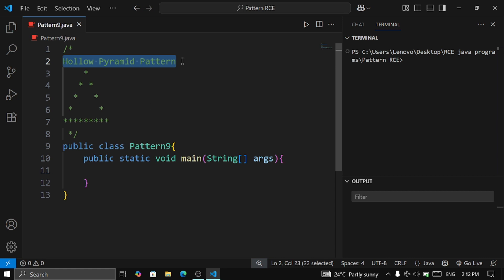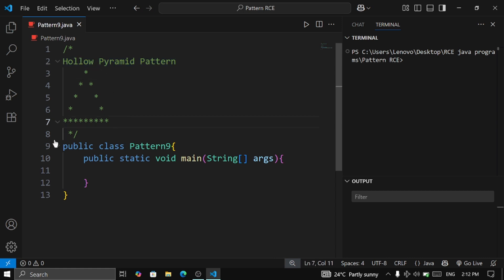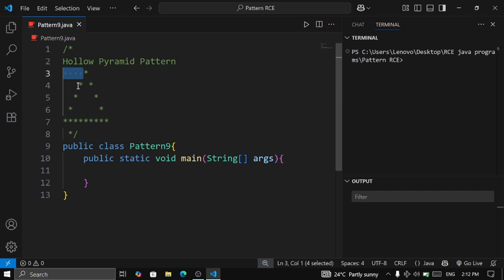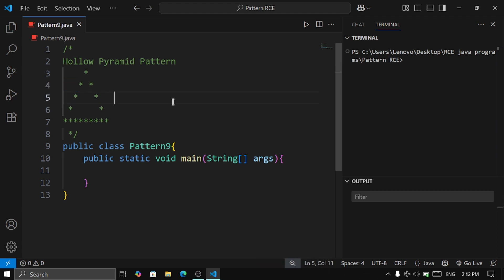Let's get started. We are going to print the hollow pyramid pattern. If you see inside this pattern, it looks like a pyramid which is just like a triangle, and inside there are some spaces — not stars. So this is called the hollow pyramid pattern. At the left side you can see some spaces.